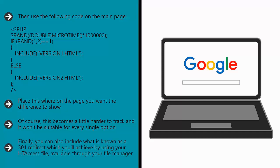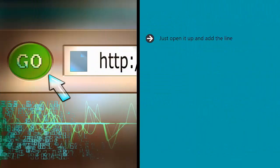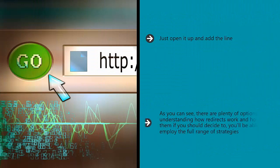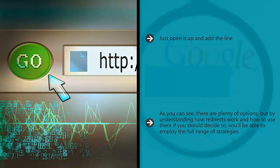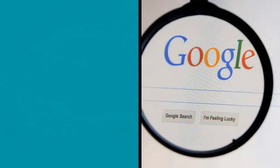Finally, you can also include what is known as a 301 redirect, which you'll achieve by using your .htaccess file available through your file manager. Just open it up and add the line. As you can see, there are plenty of options, but by understanding how redirects work and how to use them if you should decide to, you'll be able to employ the full range of strategies.